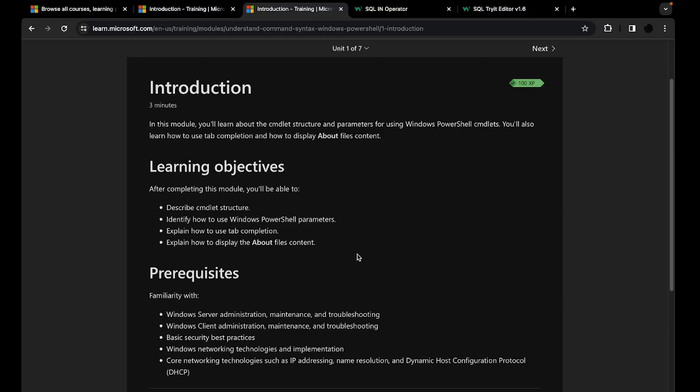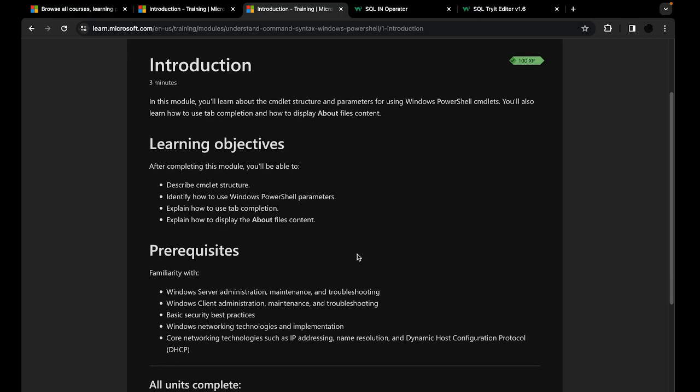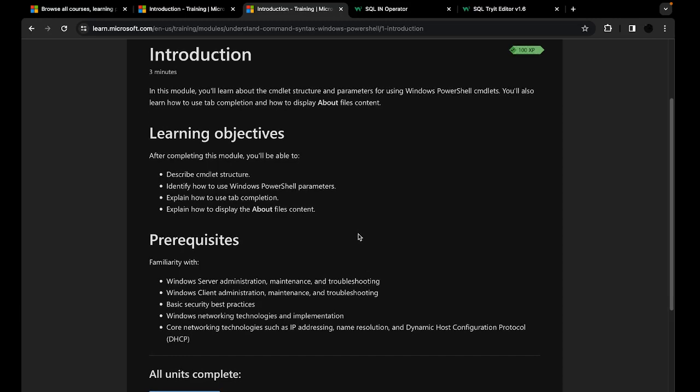Hello everybody, welcome to another Windows PowerShell video. Today we're going to be talking about two things. The first one is we're going to learn how the cmdlets are structured — why they're structured the way they are and how to identify parameters. Then we're going to talk about tab completion, which is a very useful feature, and also the about files that exist for you.